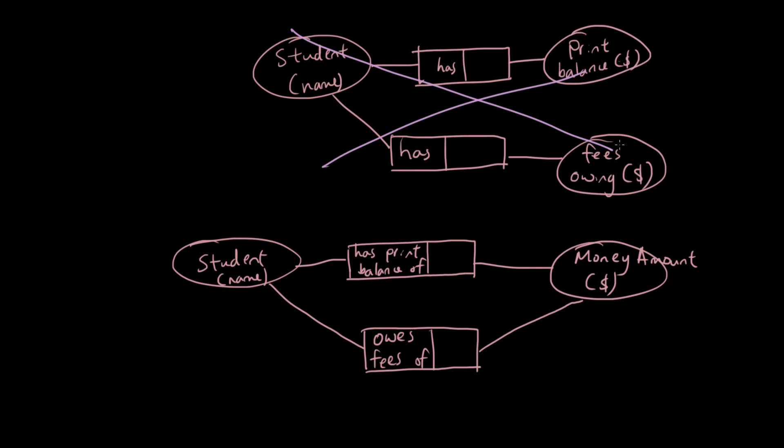So we got rid of one entity. So compared to the diagram above, this diagram is simpler, it has one less entity, which is what we want. If we can make this diagram as simple as possible, that is the better way.